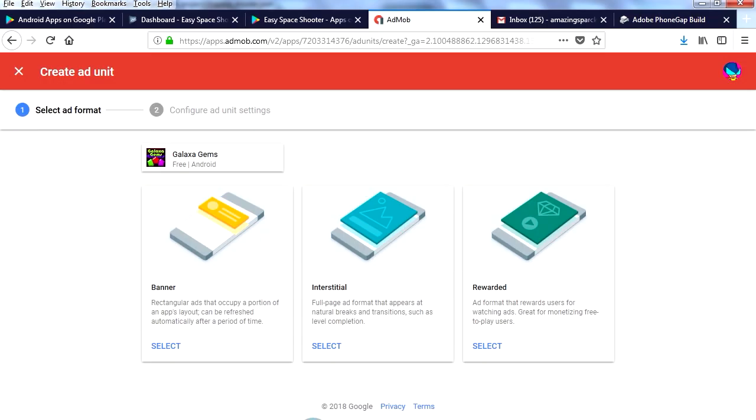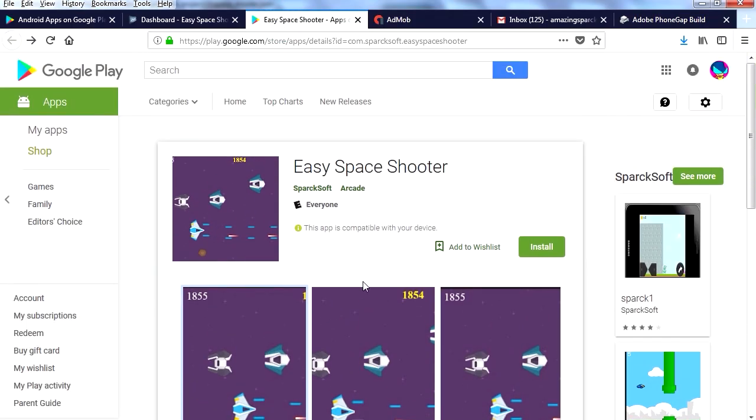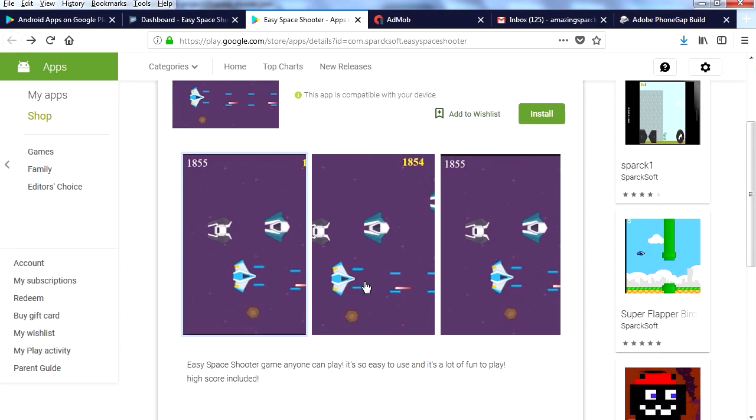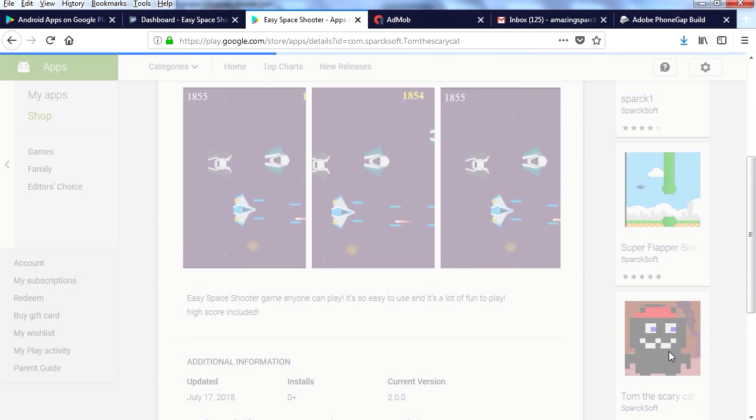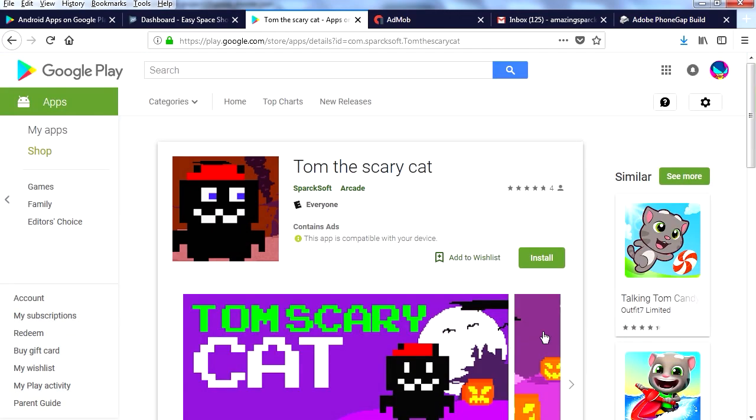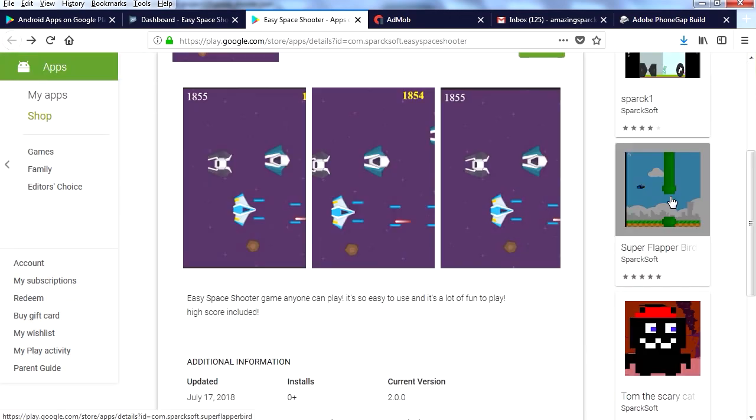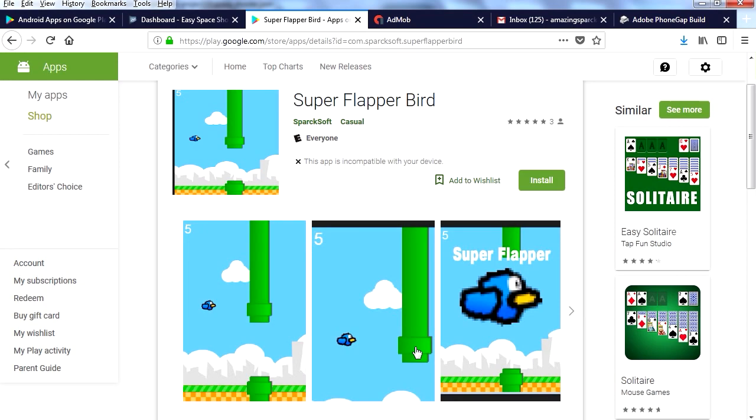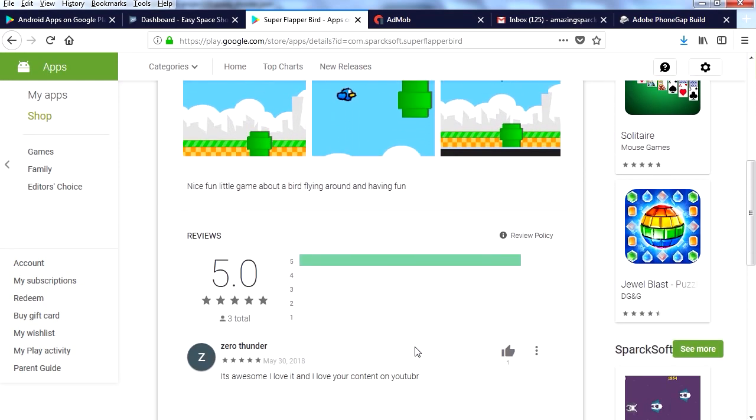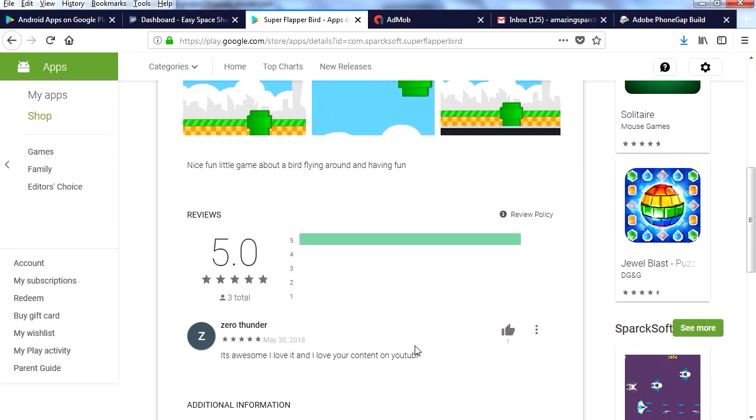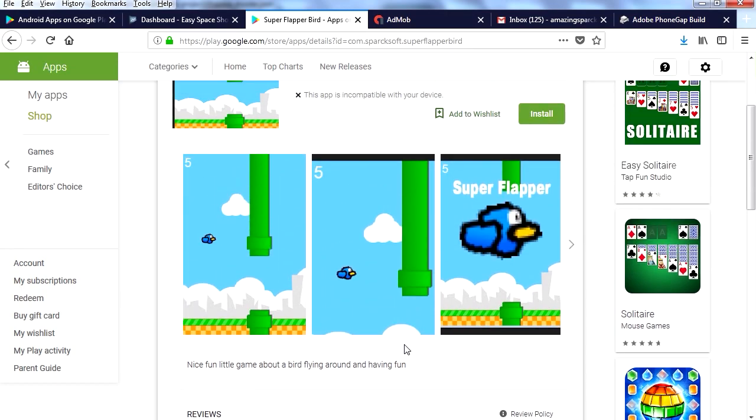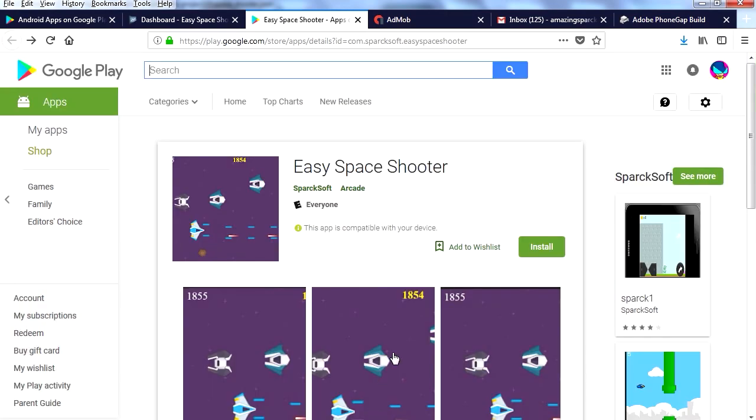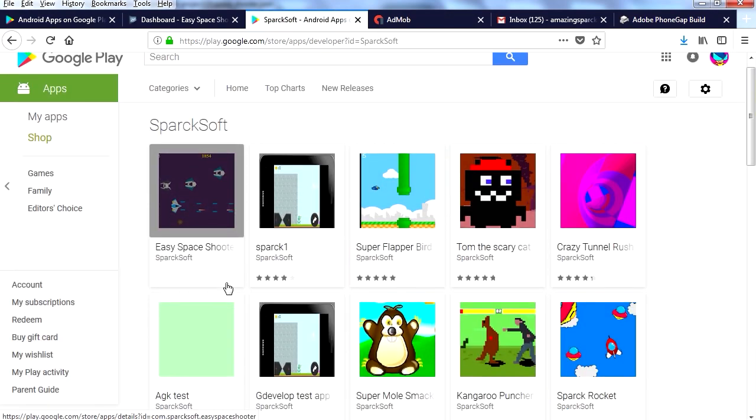Actually, you can see the game here, is the game already. I'm going to add the AdMob to this. Now my other games have ads, so check out my other games. This was made with Educate 2, here's another one, Super Flapper Bird. I think I made this one with Construct, I'm not sure. I don't think it has ads, I think it does. Now if you want to see all my games, click on Sparksoft and you can see all my other games.